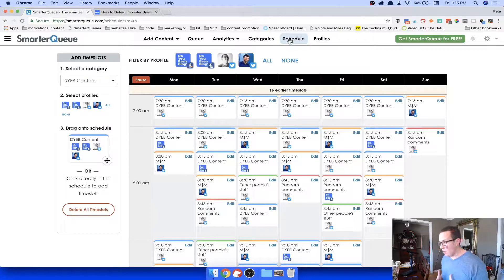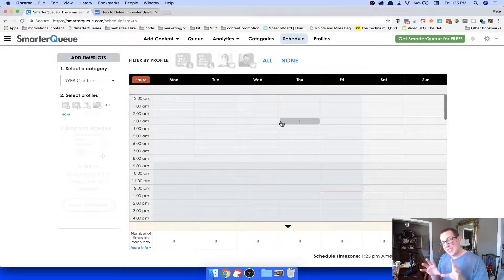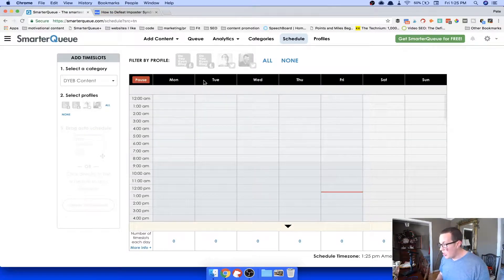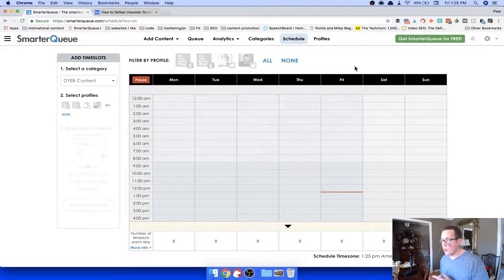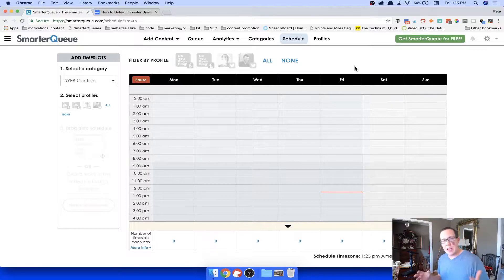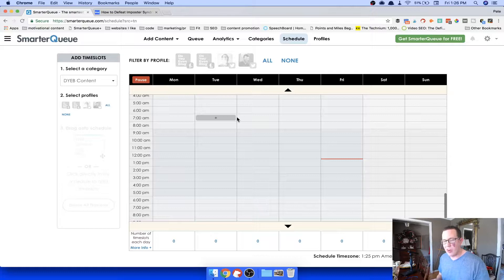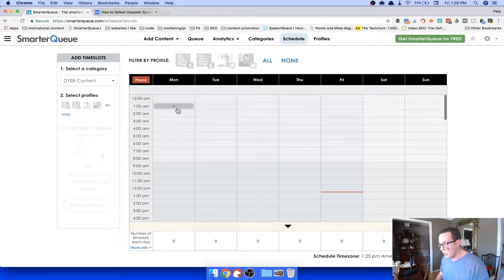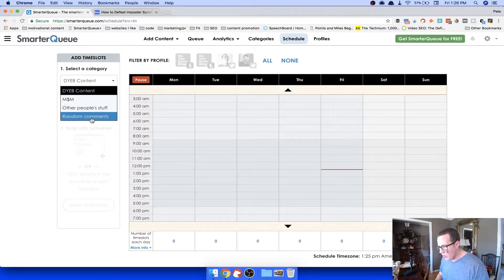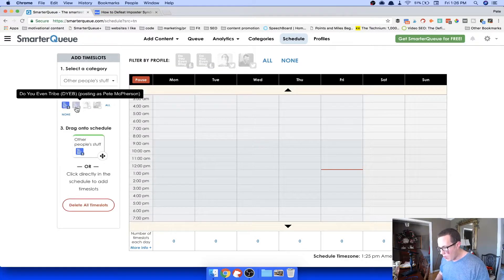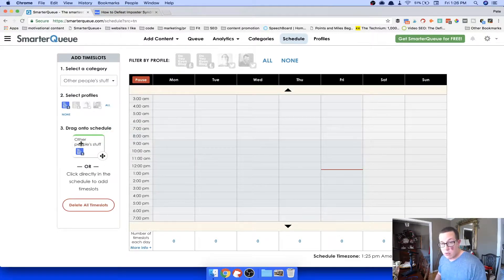The last step in setup is creating your schedule. When you first sign up and attach your profiles, there's an option to 'Analyze Accounts and Add Time Slots.' It goes through your entire history on Twitter, Facebook, or whatever — even before you signed up for SmarterQ — and automatically averages out and adds time slots to your schedule. I highly recommend doing that instead of starting from scratch. You can also drag categories manually onto the schedule.